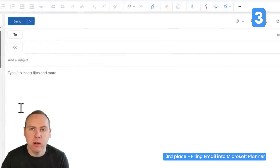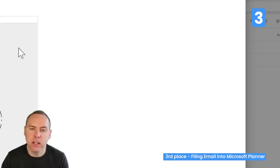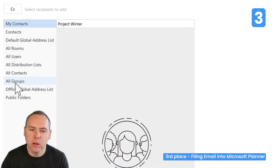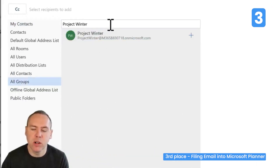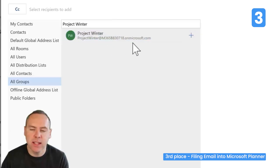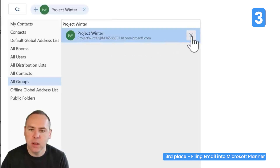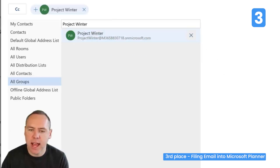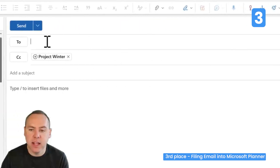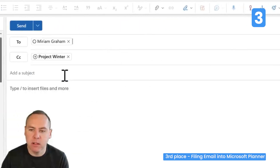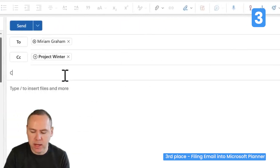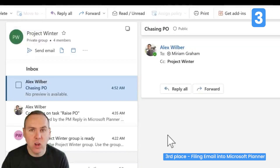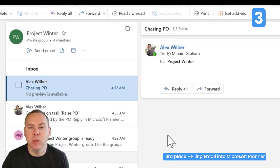The next time you want to send an email and copy your team using your group mailbox, go ahead and click the CC or To button inside Outlook, go to All Groups, and search for your group name — Project Winter. Here is the email address. Click Plus to add it, send the email, and a copy will appear in your group mailbox accessible to both you and your team. If you're away from the office, you'll know what emails have been sent.